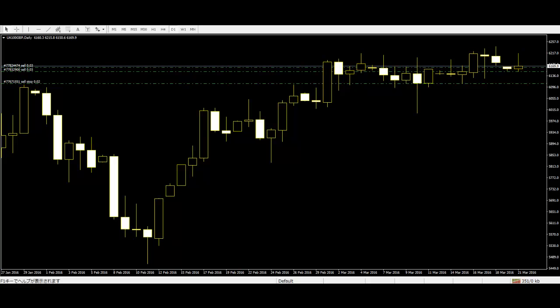This is a candlestick trading video on price action trading for CFD UK 100. The Morningstar candlestick pattern is made up of three candles: first, a long black candle, followed by a short white or black candle, which is then followed by a long white candle. The close of the third candle is at least 50% up the body of the first candle.